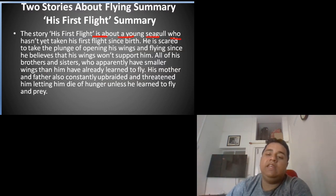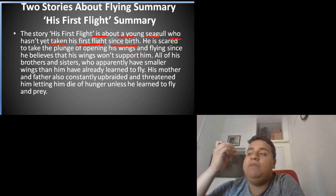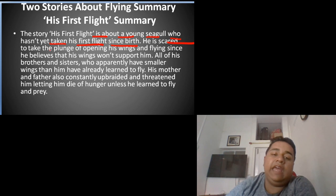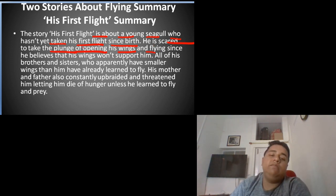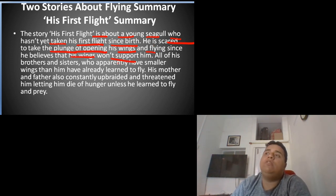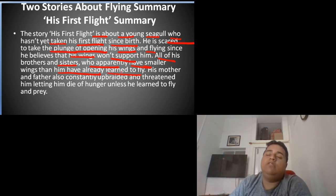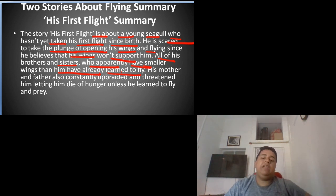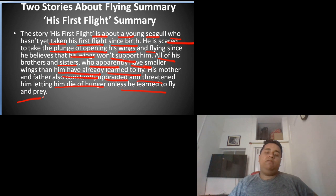'His First Flight' is about a young seagull who hasn't yet taken his first flight since birth. He is scared to take the plunge and open his wings, feeling like his wings won't support him. All of his brothers and sisters, who apparently have smaller wings than him, have already learned to fly. But his mother and father constantly upbraided him and threatened him, telling him he would die unless he learned to fly.